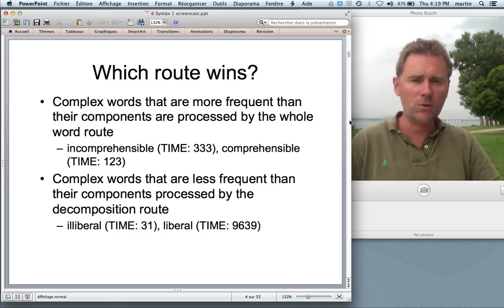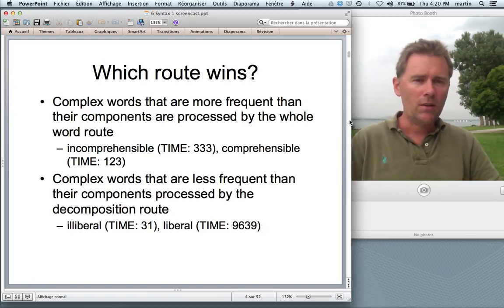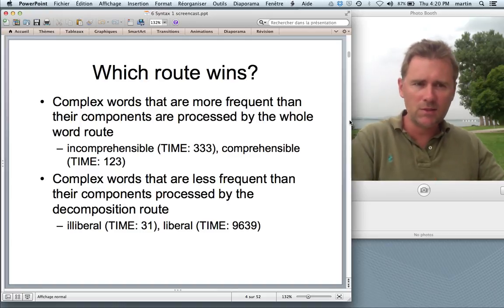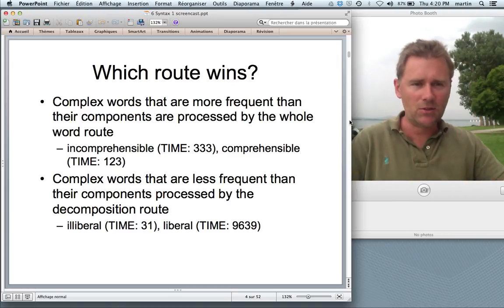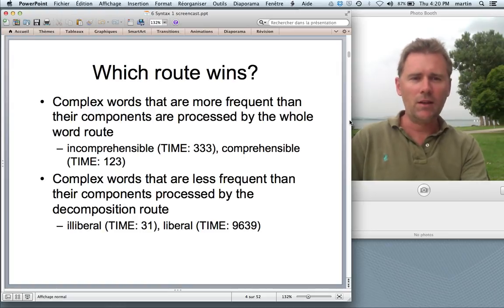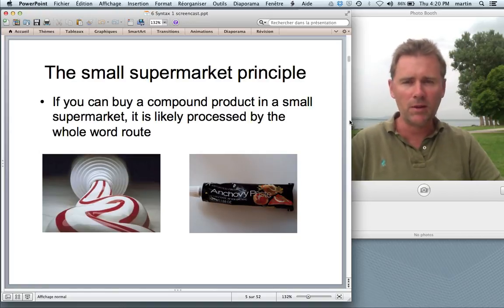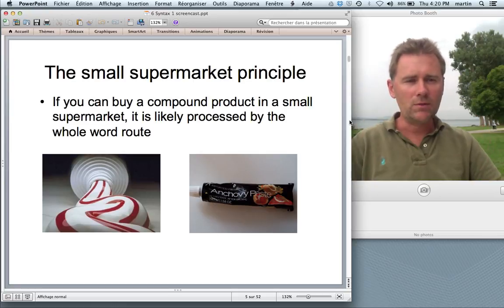An example is 'incomprehensible,' which is more frequent than its component part 'comprehensible.' The decomposition route happens when a complex word is less frequent than its component parts. Take 'illiberal' — not a very frequent word, whereas 'liberal' is. So when you hear 'illiberal,' what gets activated is 'liberal' and then the prefix 'il.' Somewhat tongue-in-cheek, I suggested the small supermarket principle: if you can buy a compound product in a small supermarket, like toothpaste, it's likely processed by the whole word route. Otherwise it's probably the decomposition route — like 'anchovy paste,' which very few people have as one word in their mental lexicon.